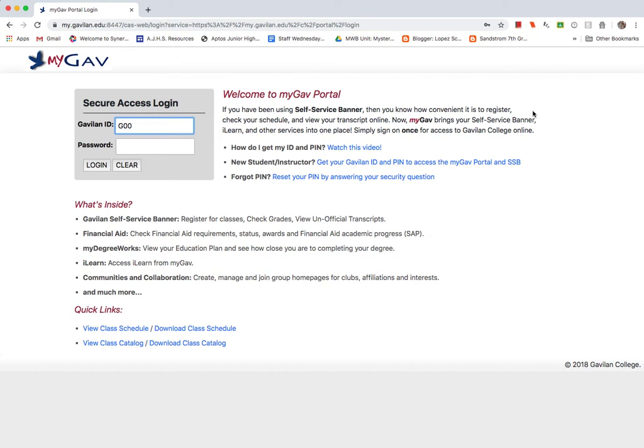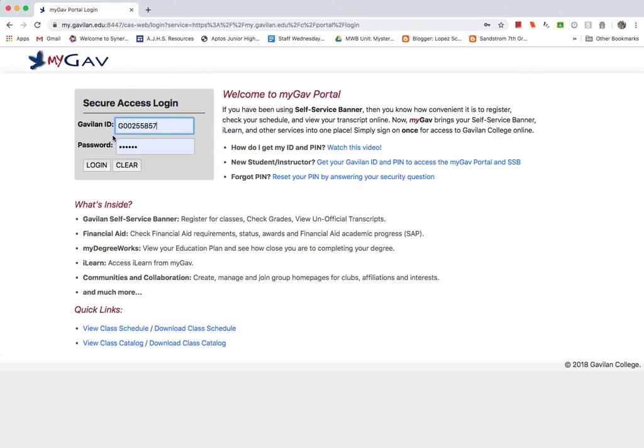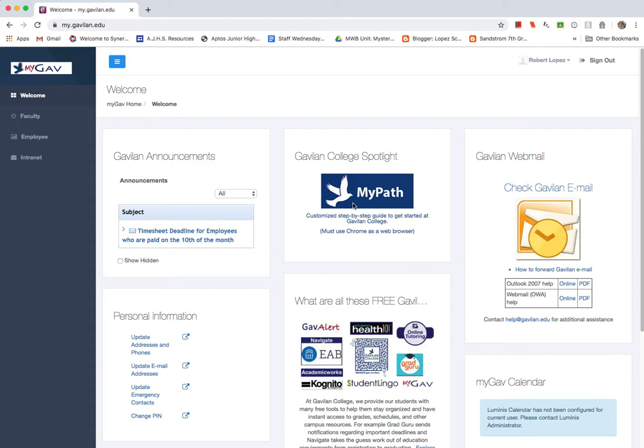Then you would enter your student number, your GU number, and then followed by the password since I already have mine saved in here. But once you get into your GU number and your password, you log in and then this should take you to a welcome page where you'll have access to email.